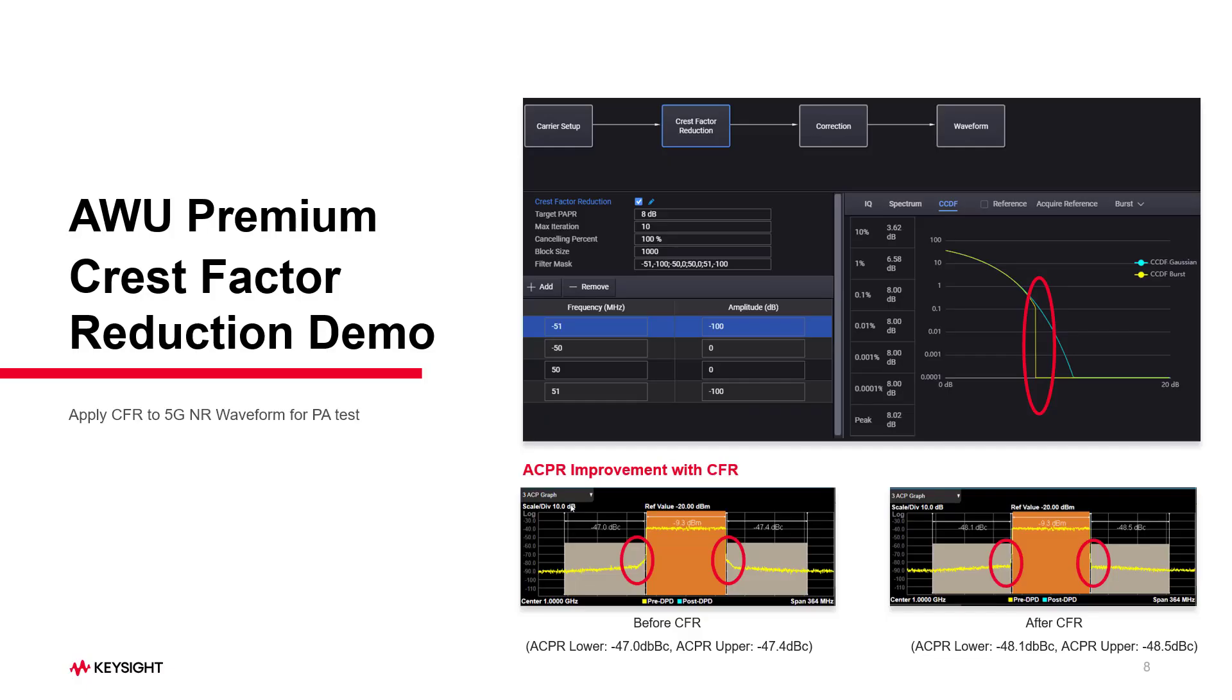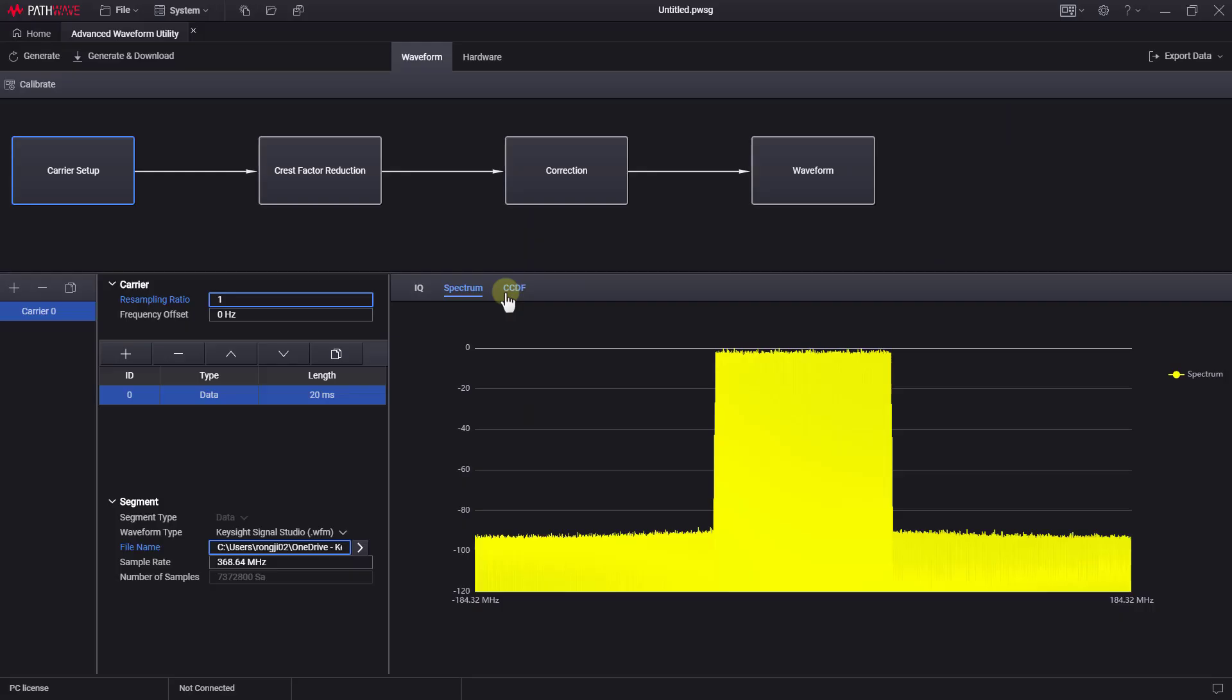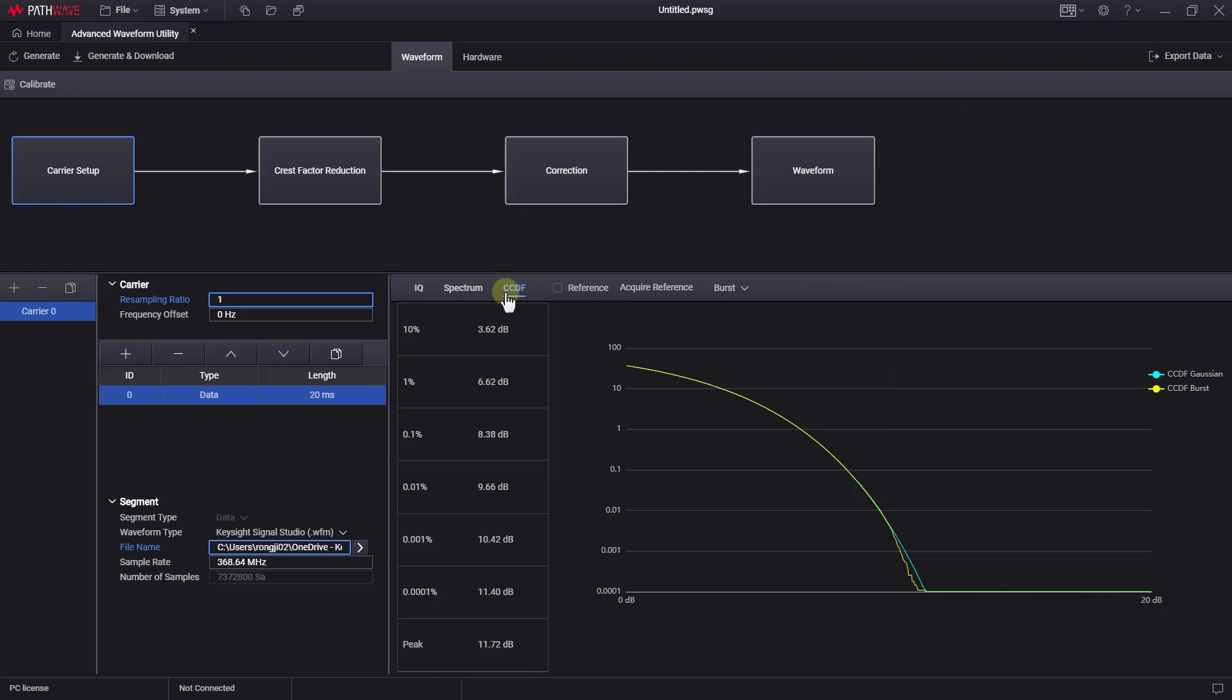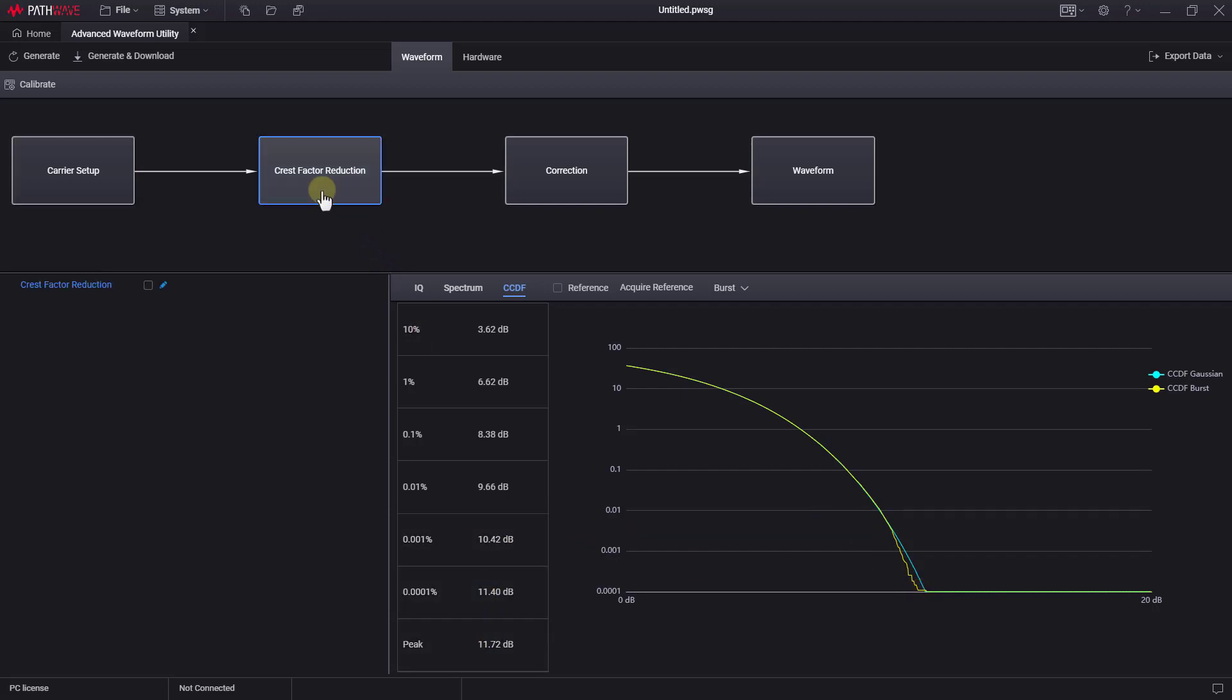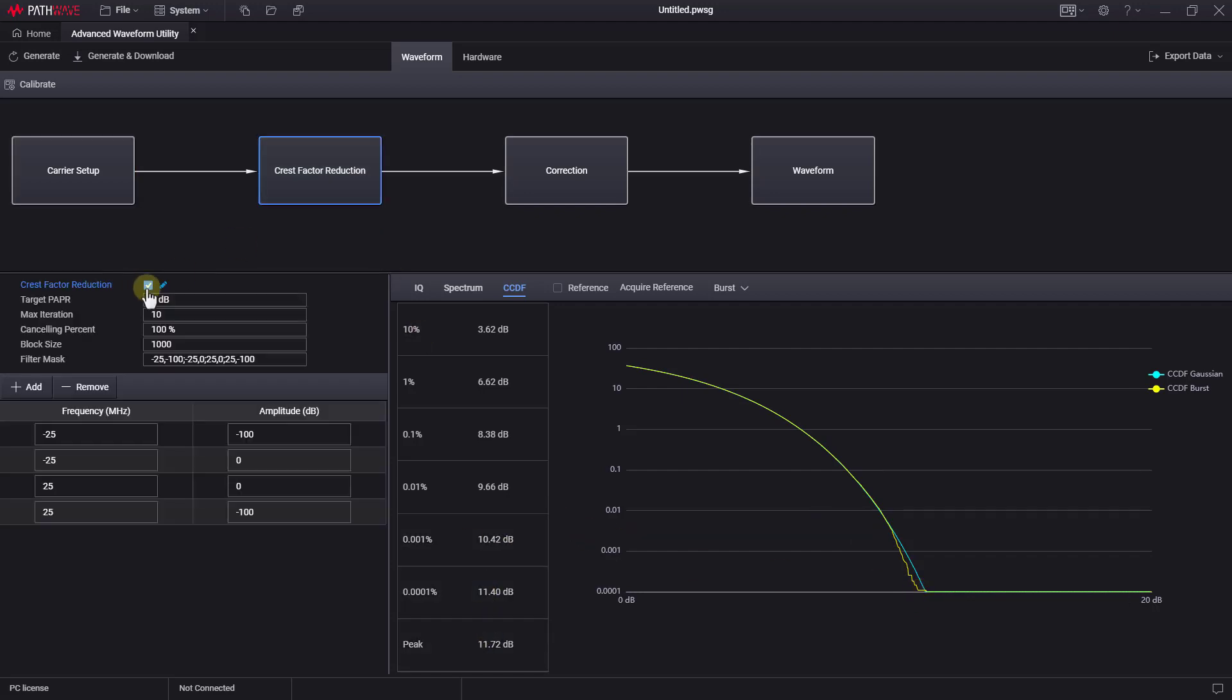Next, I will demonstrate how to use CFR to improve the ACPR of your waveform during PA testing. In the CCDF curve here, we can see that the original waveform peak power is too high. Thus, let's click on the crest factor reduction block and enable it. We can then set the target PAPR, iteration number,